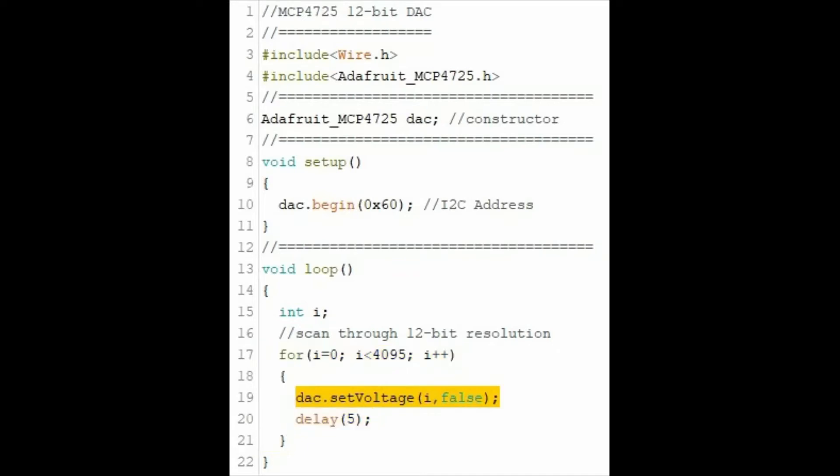This statement sends the value of integer i to the DAC, which in turn outputs the equivalent voltage value, between 0 and 5 volts DC.